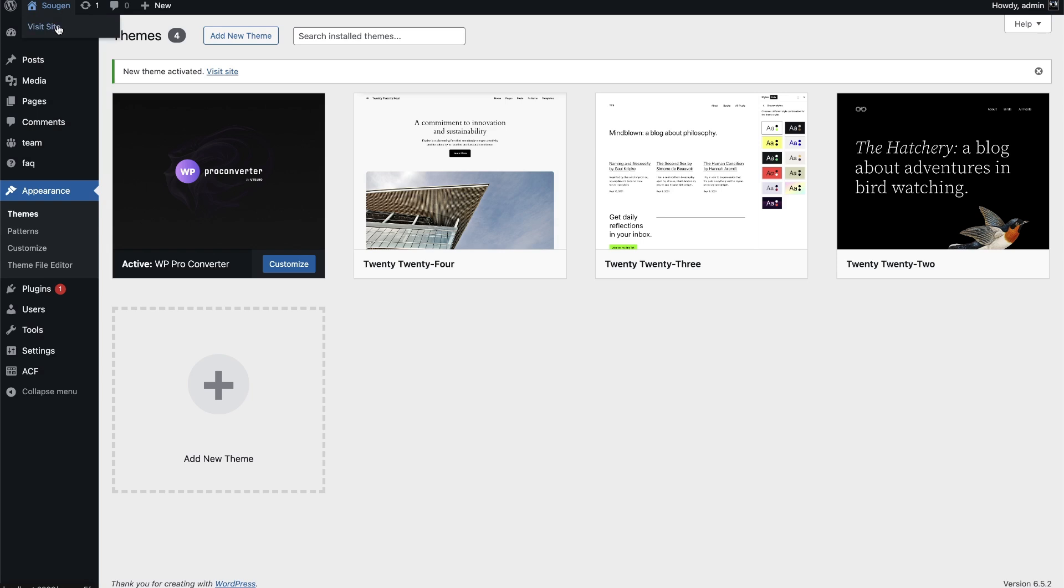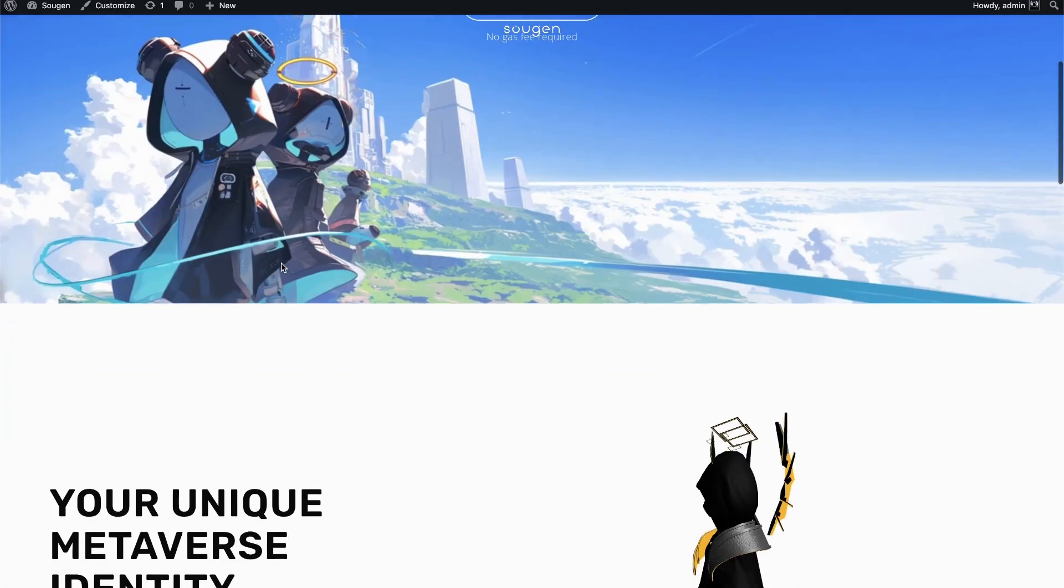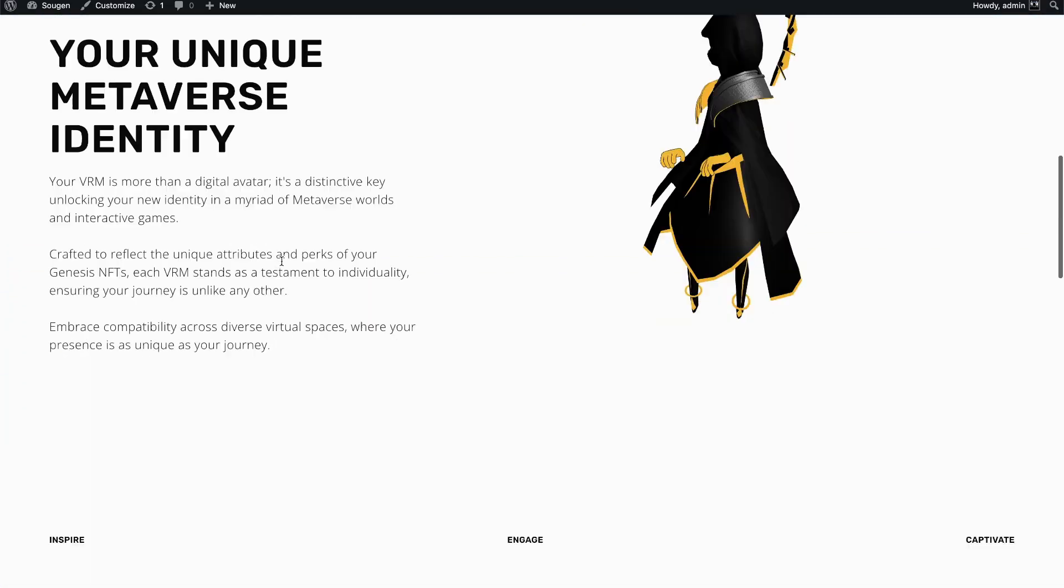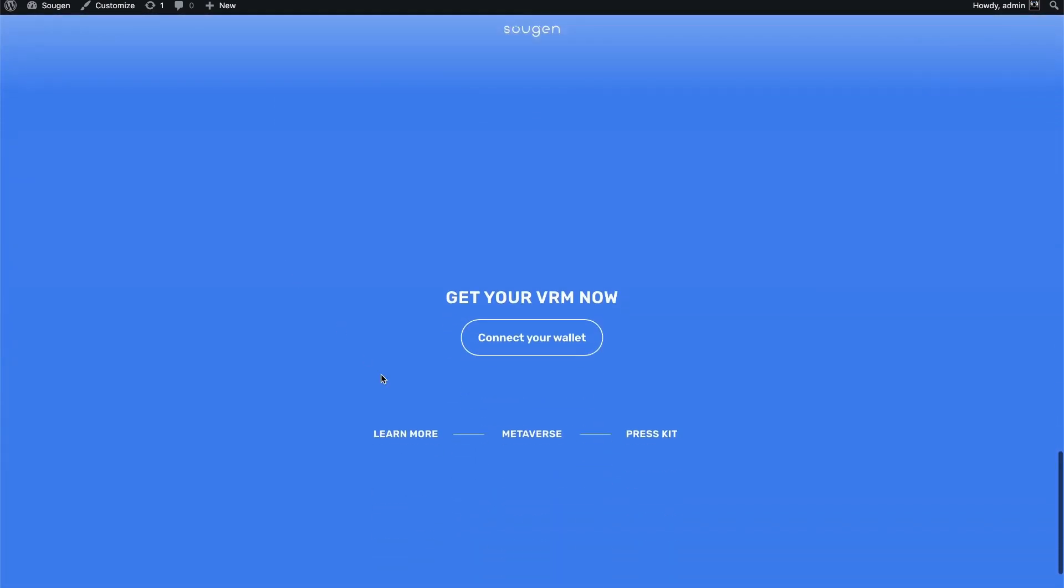Now your project is running on WordPress, with the exact same design and functionalities as a static version.